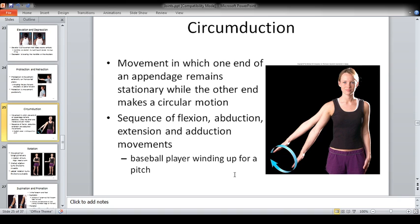Circumduction is the movement in which one end of an appendage remains stationary while the other end makes a circular motion. It is a sequence of flexion, abduction, extension, and adduction movements. As you can see, the shoulder joint is at its place while playing basketball or while catching something — we tend to move our hand in 360 directions while our shoulder joint or elbow joint stays at its place. So all of that is circumduction. Moreover, if we try to move our shoulder 360 degrees, that would be the circumduction of the shoulder joint.